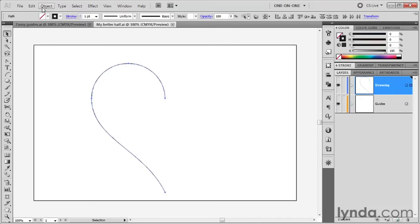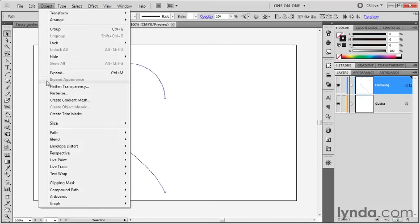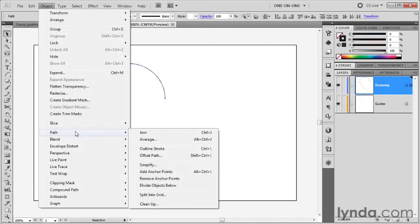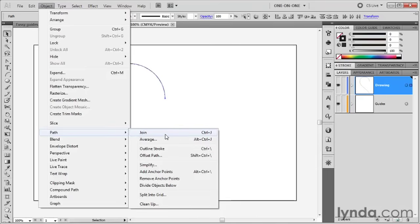Now you can go up to the Object menu, choose Path and choose Join. This command used to require two selected endpoints. Otherwise, it would absolutely complain up a storm. You would not believe it. Such a pain in the neck this command has been for the last 23 years.